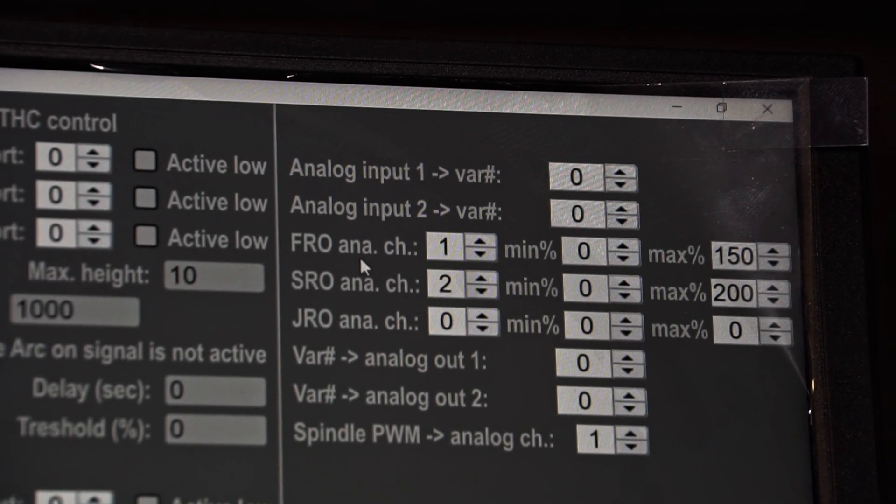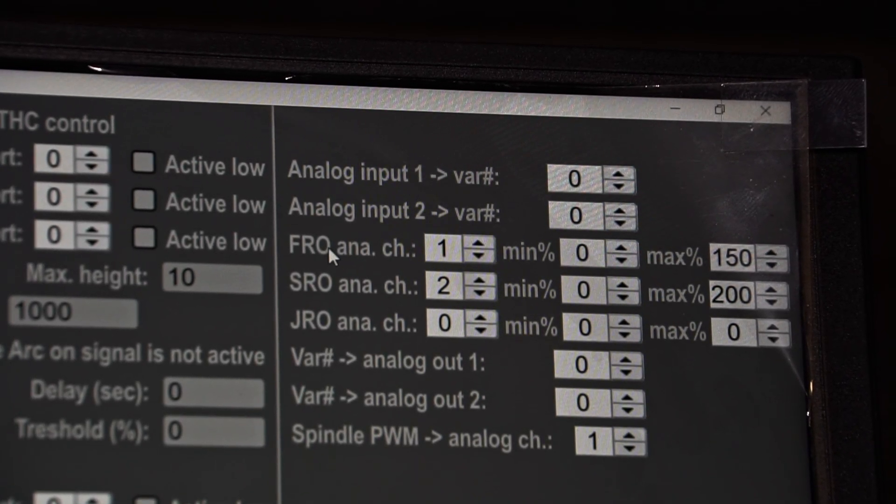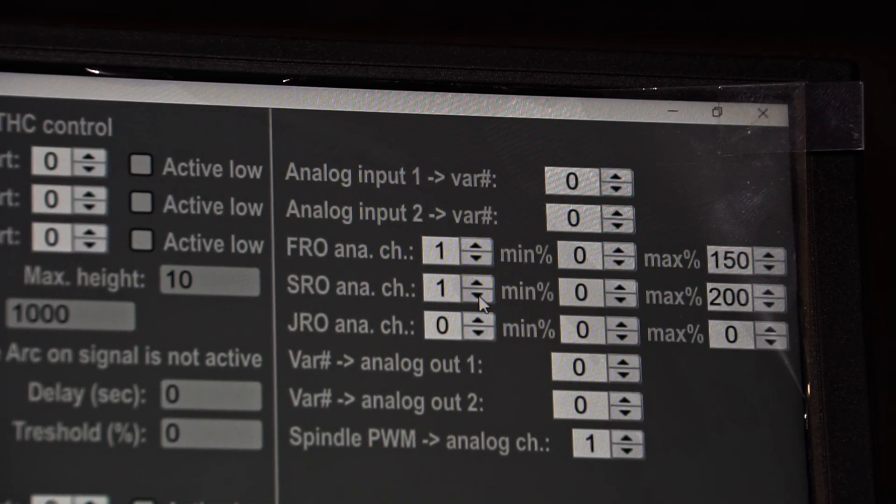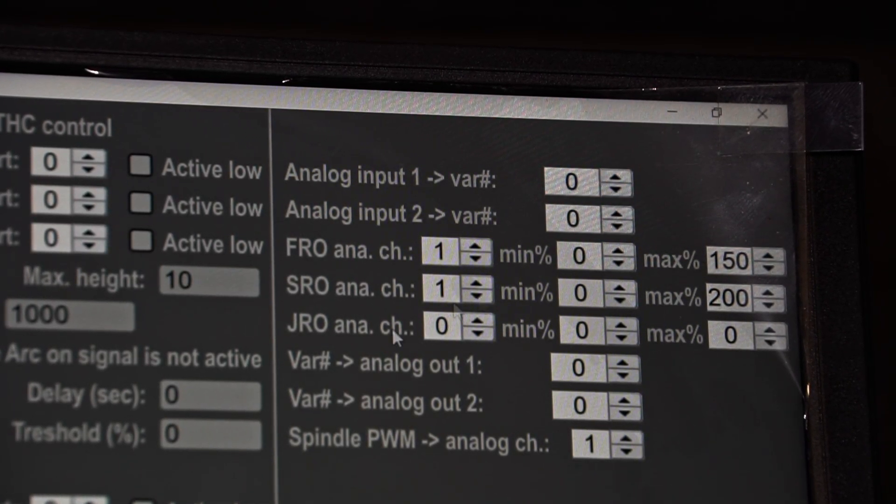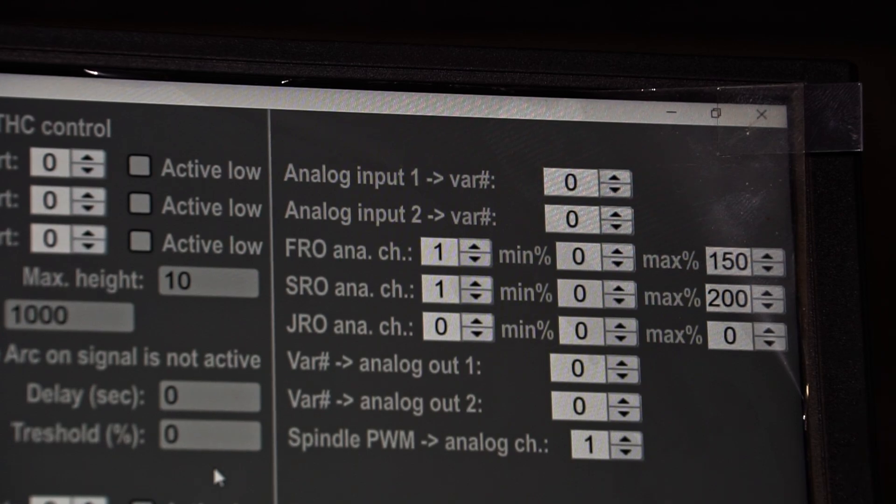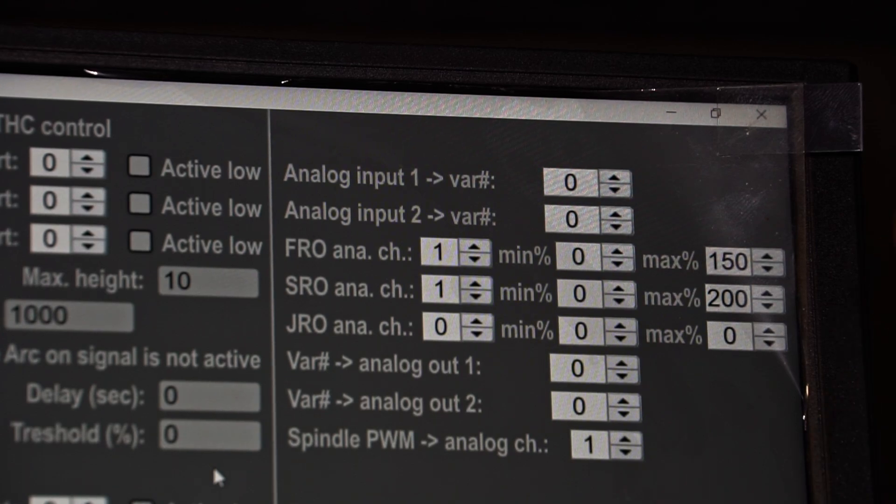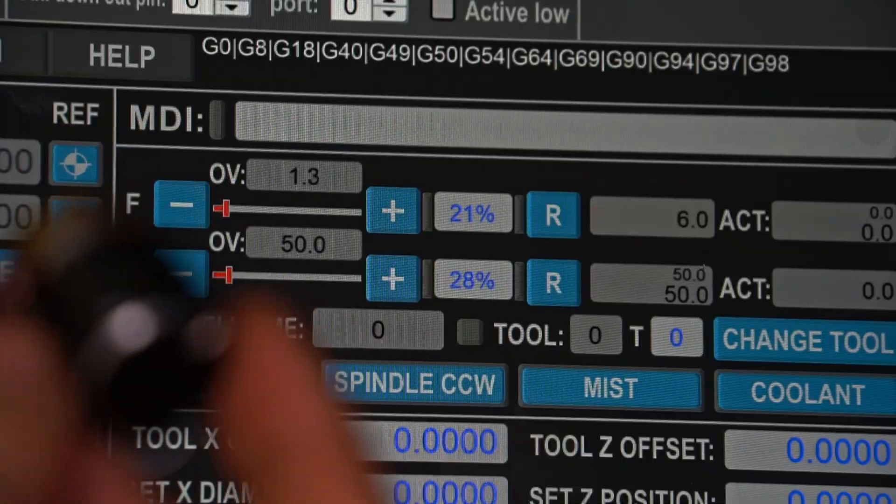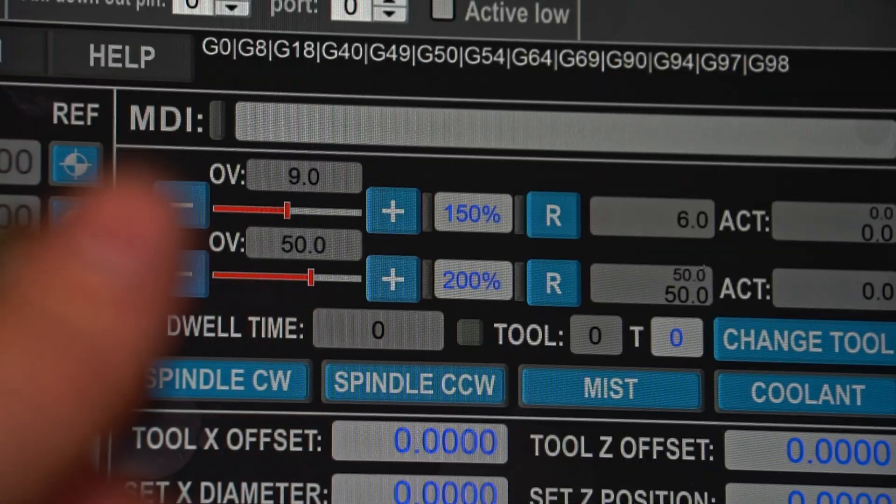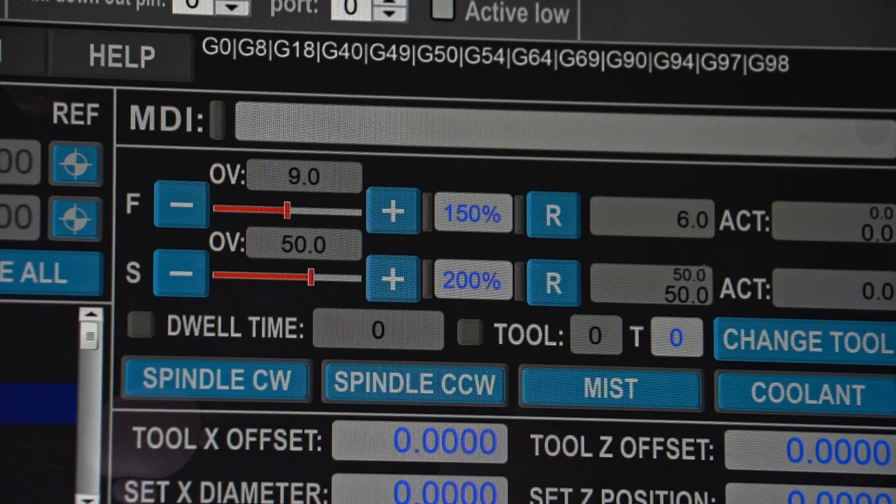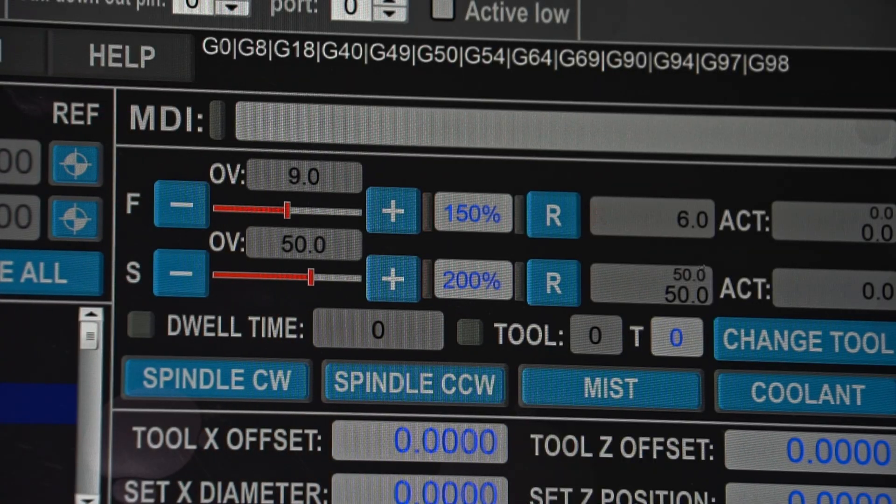We could assign both FRO and SRO to our first analog input which should lead to an adjustment of both of those parameters through one knob. And boom! Here we go!